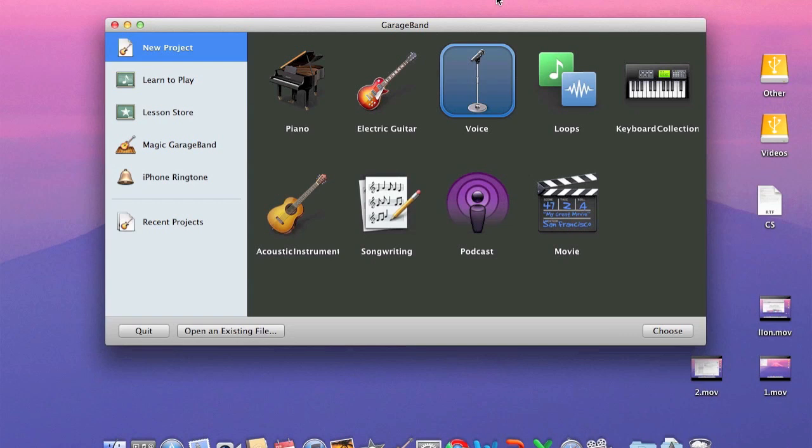We're not going to get into any of the loops, voice, or electric guitar. We're just going to take a quick walkthrough of piano, electric guitar, loops, and voice. It's just going to be a quick walkthrough of how to set it up. Let's get started.